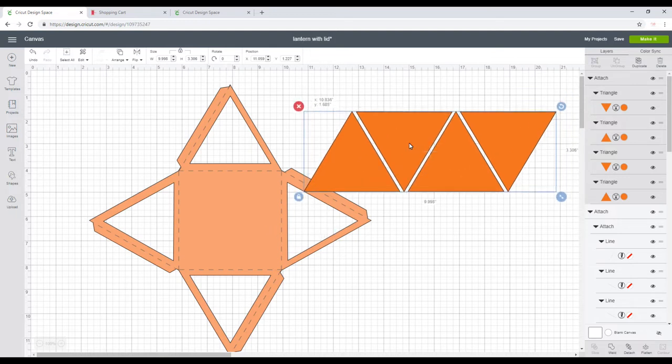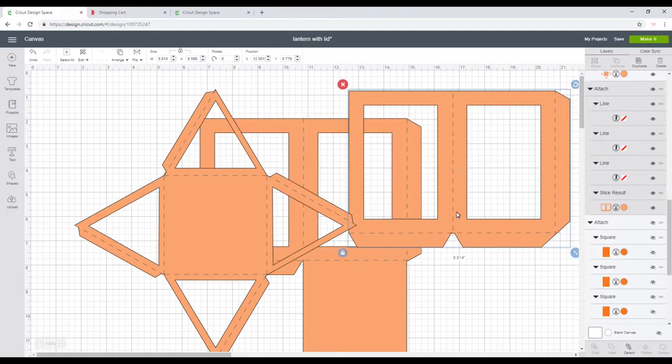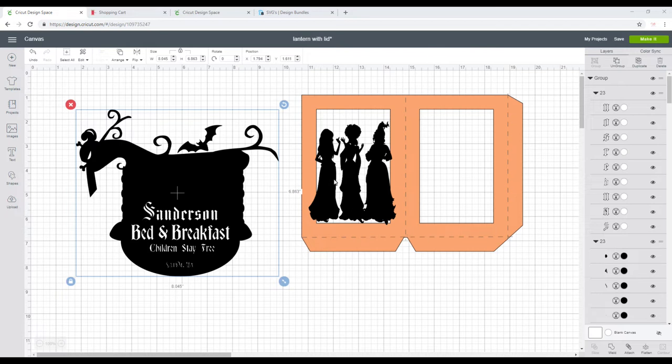I'm going to use some uploaded designs today, so I'm just going to go and have a look and see which ones I want to use. So I've got a silhouette image here which I just got from Etsy, so I've put that in.